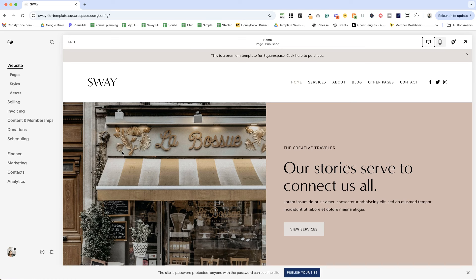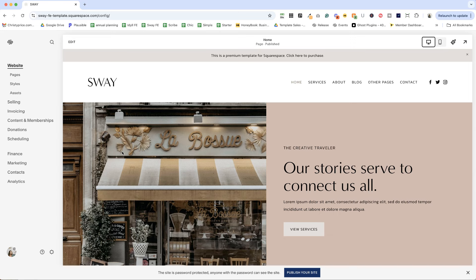I'm here in my Sway template for service providers, and I'm going to show you where to find the promotional pop-up information to set it up. And right now it is living under marketing, but I'm going to show you a couple of other ways to find it just in case the menus change.